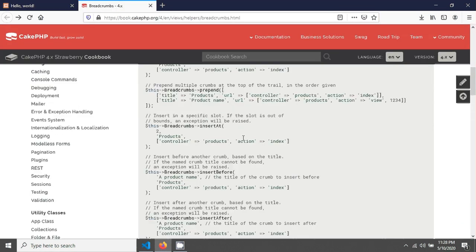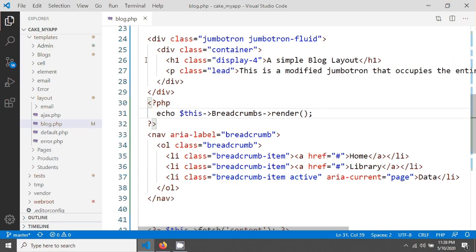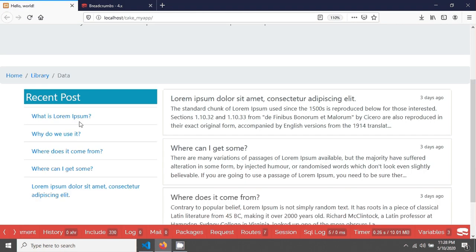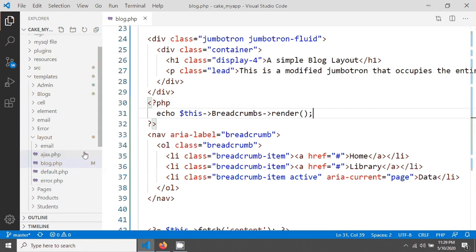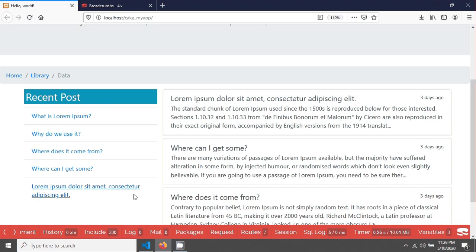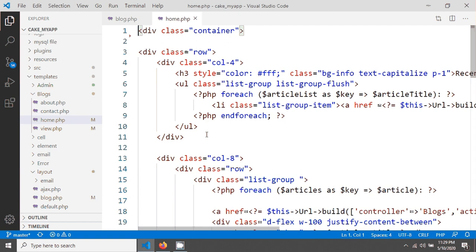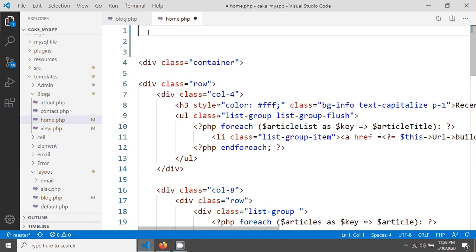We have to use the breadcrumbs add method. We need to go to the front-end page we are using. Our front-end page is called blocks controller, and this is the home page. This home page actually comes from this layout, and the code is in this space.